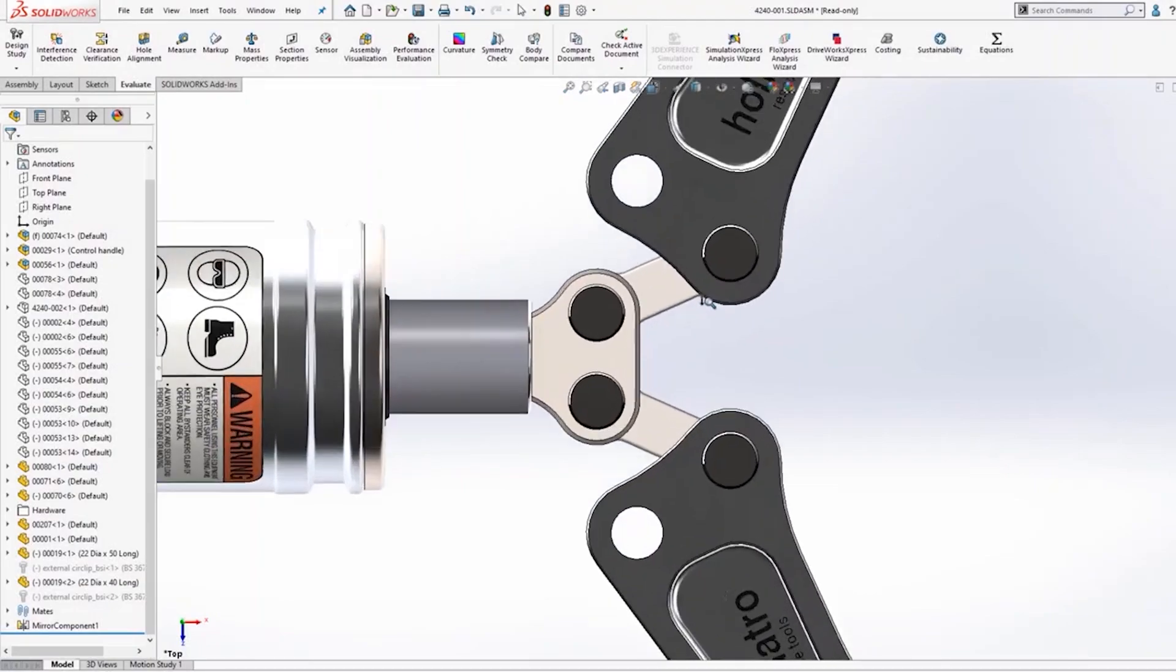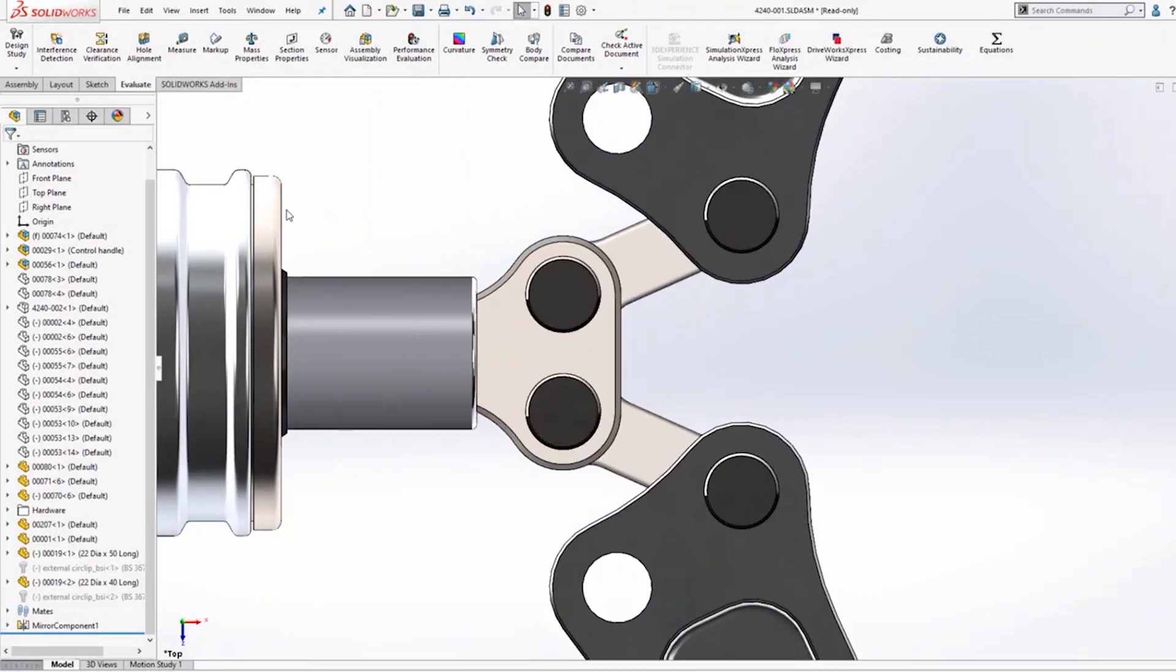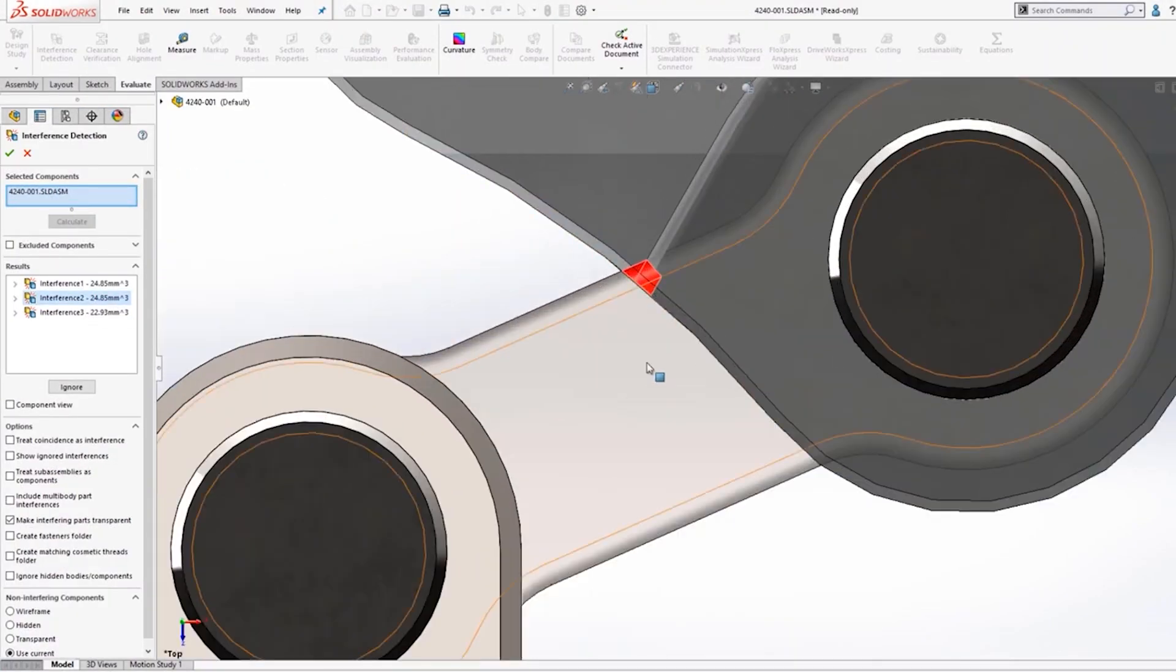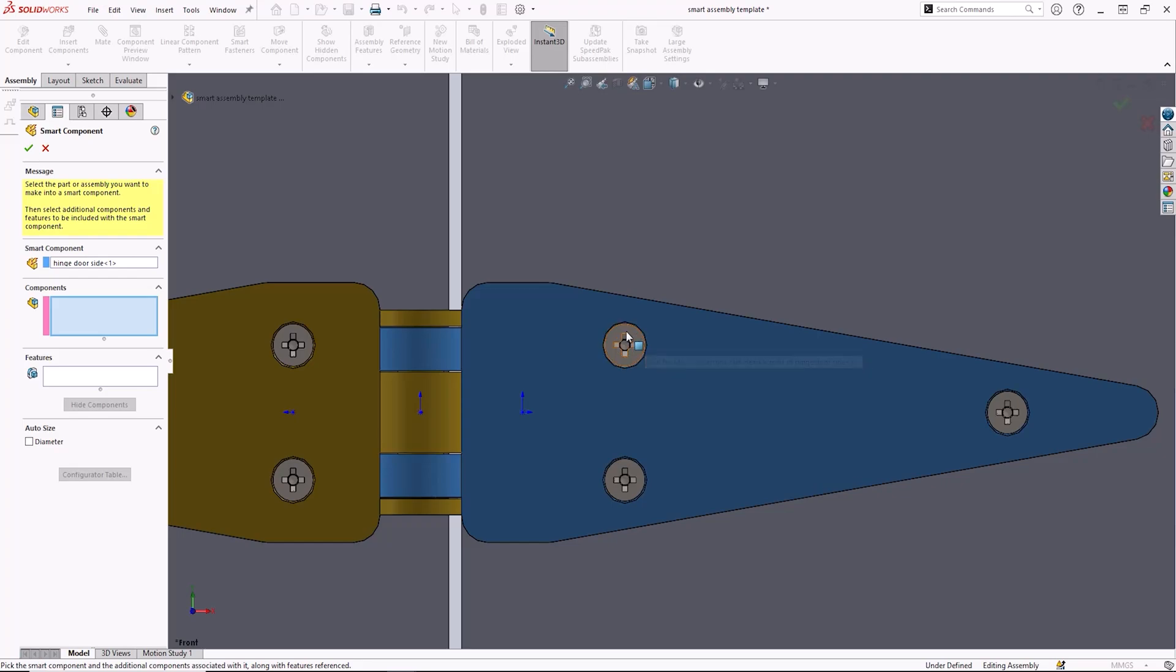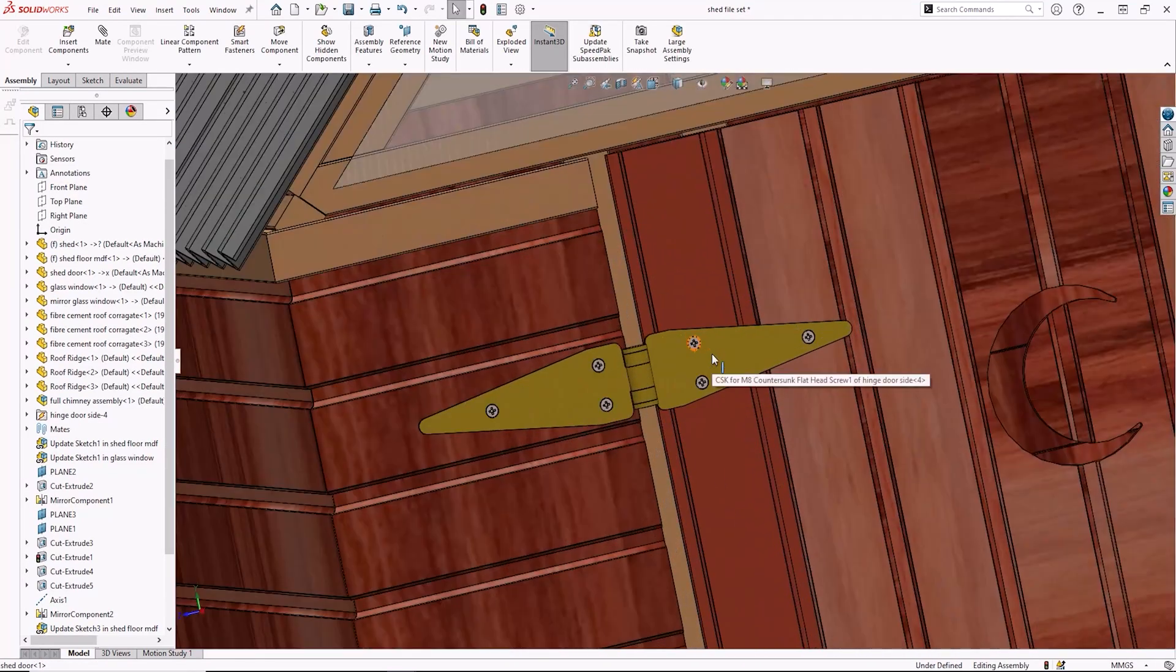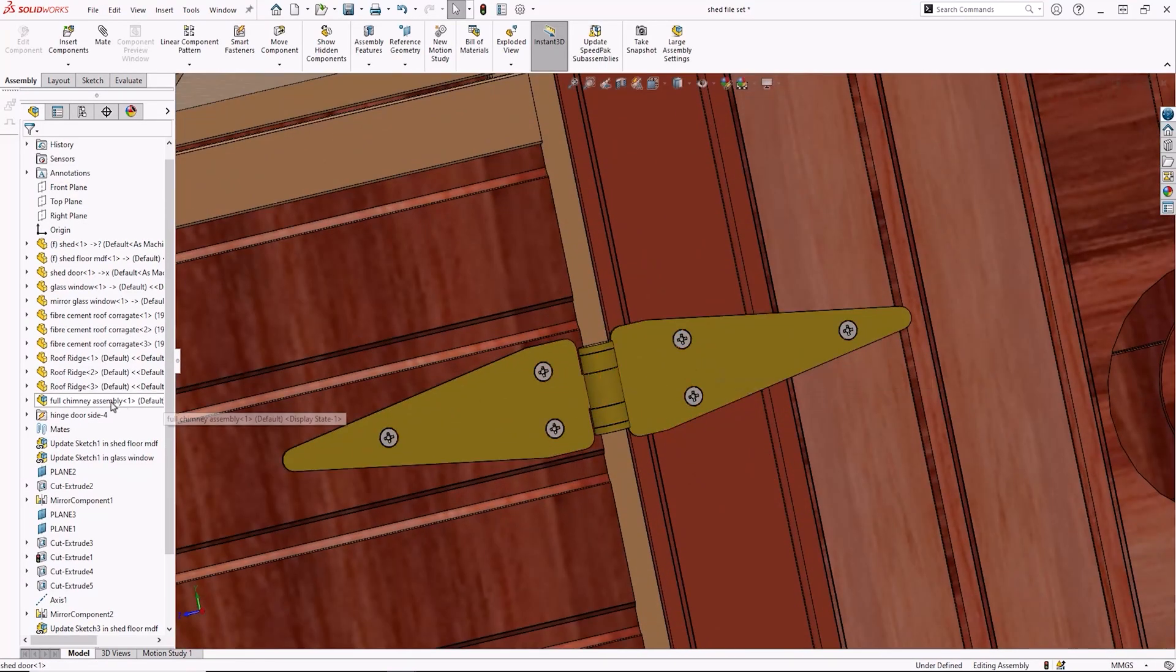SolidWorks Standard provides you with basic design validation tools to check clearances, interferences and hole alignments to give you confidence in your designs before you manufacture prototypes.